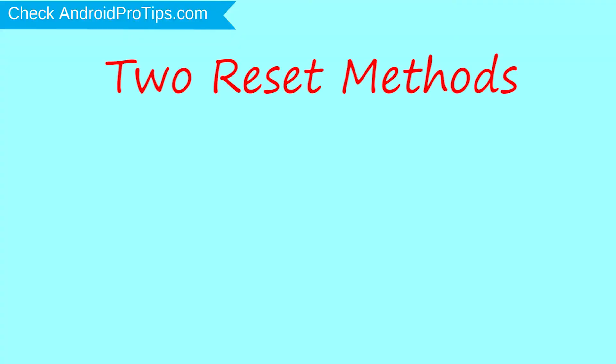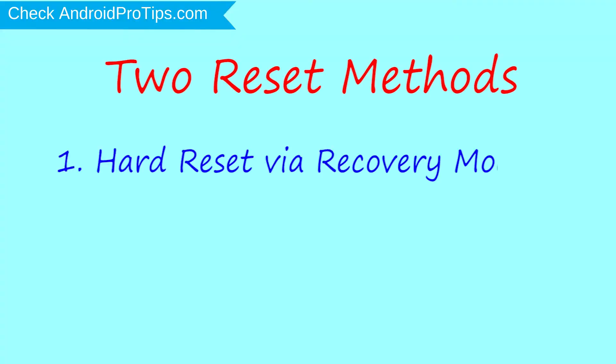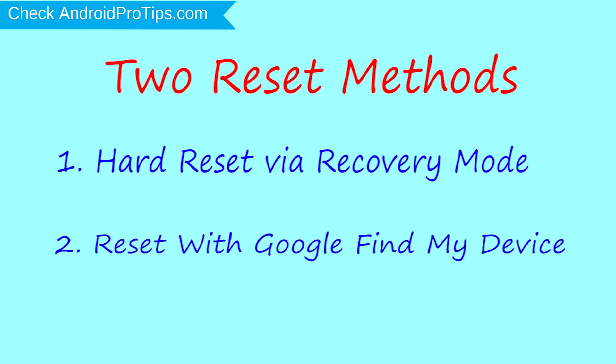We provide two reset methods. First method, hard reset via recovery mode. Second method, reset with Google Find My Device.